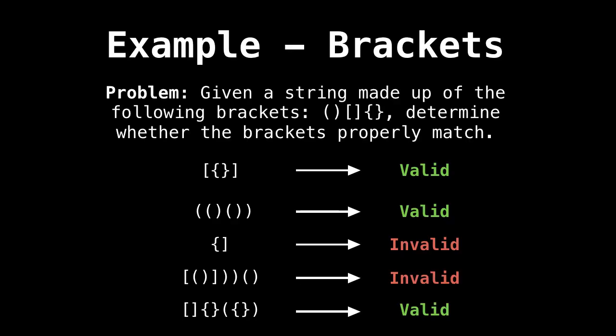Problem. So given a string made up of the following brackets: round brackets, square brackets, curly brackets, determine whether the brackets properly match. So analyze examples below to understand what type of bracket sequence is valid and which ones are invalid.